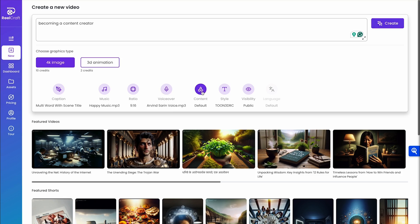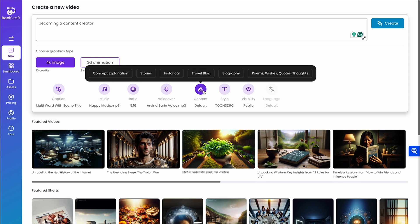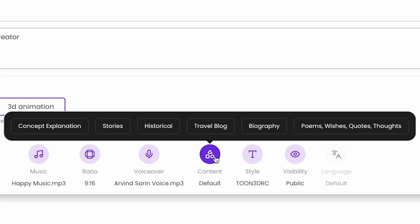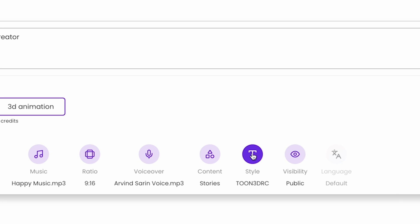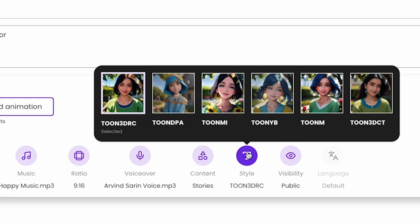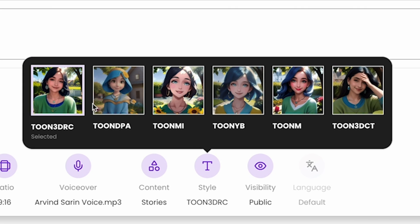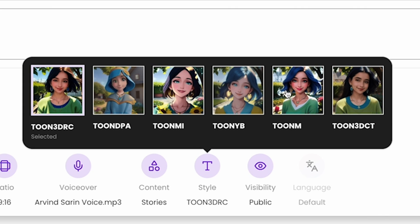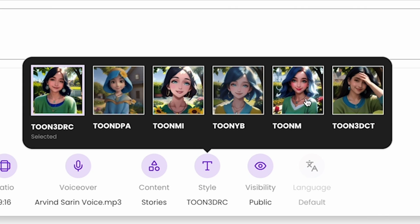All right, lights, camera, AI. You can even select the type of story you want to tell — choose anything from concept, explanation, and historical, to travel, blogs, poems, wishes, quotes, or thoughts. And then choose the animation style. You've got loads of options, including anime, hyper-realistic, or something more like Disney.